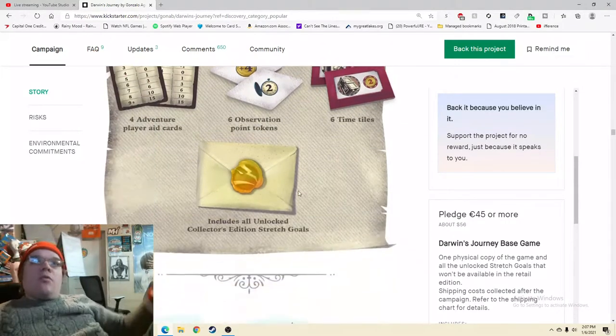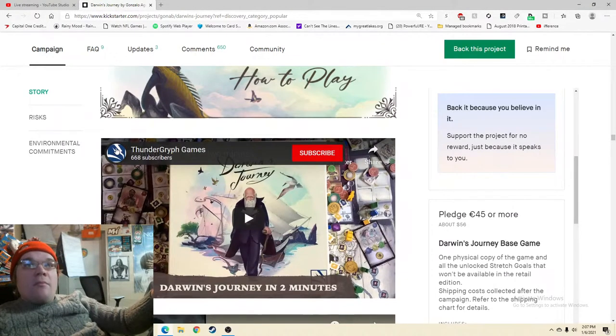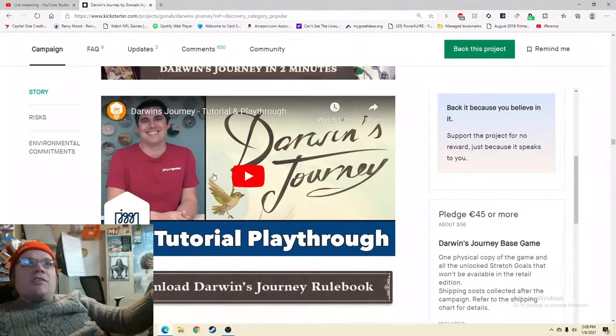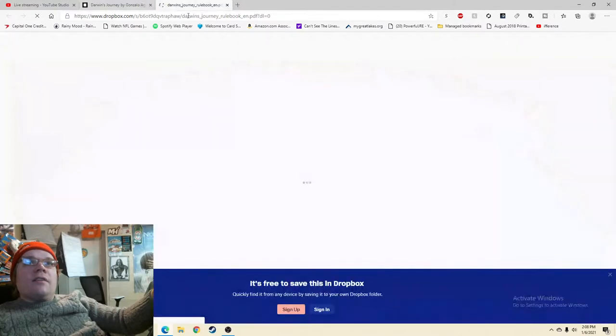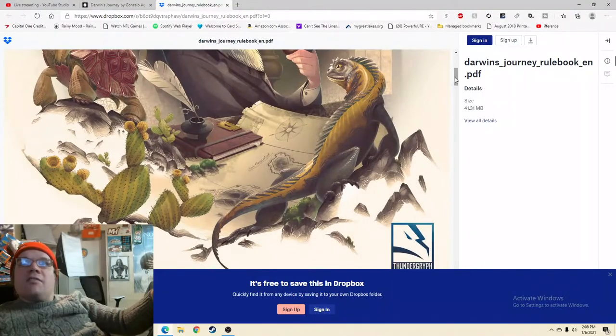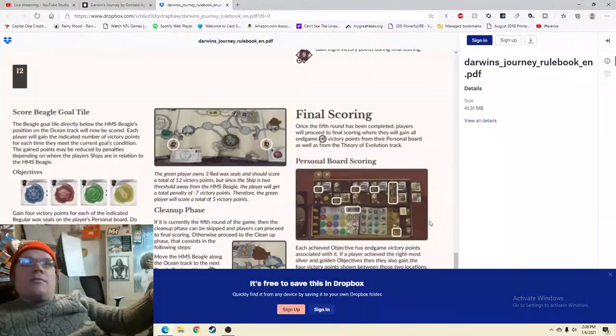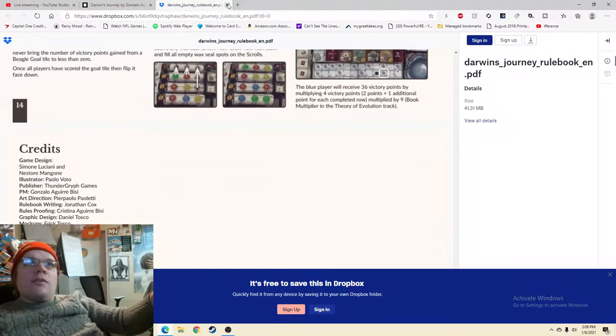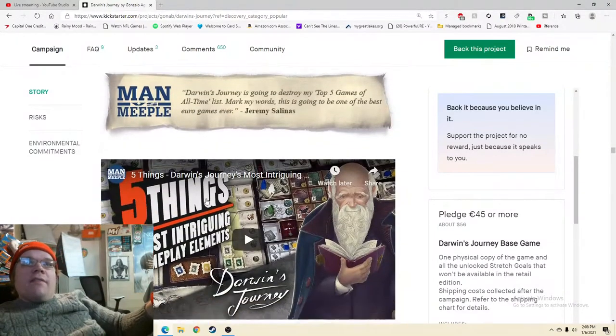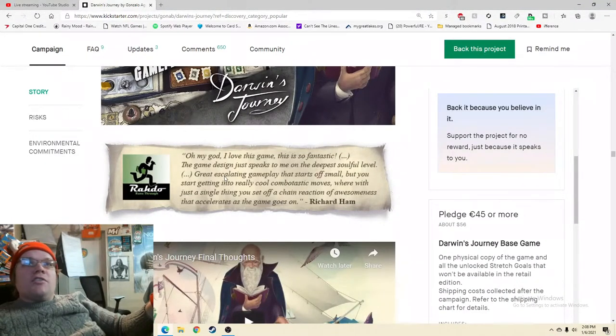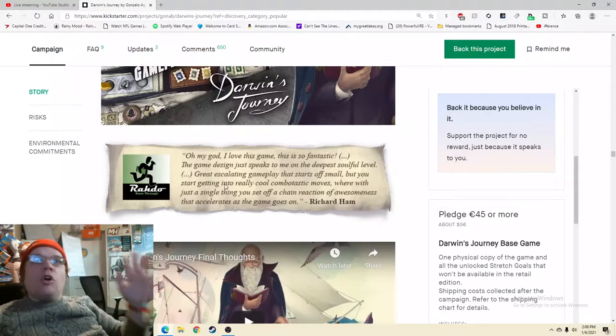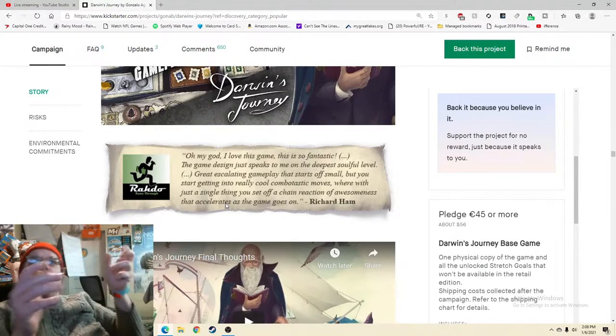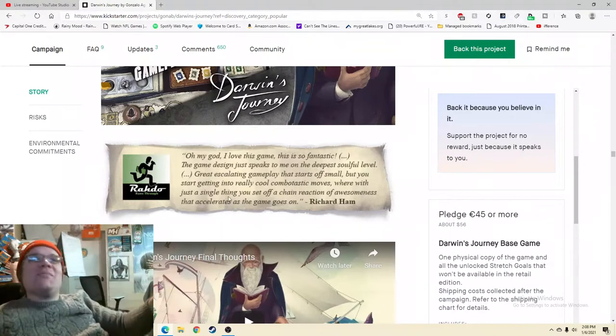Wow, lots of lots of stuff, looks good. So I'm getting great value, I'm getting people who know what they're doing, I'm getting a spectacular video. The only thing I could possibly see throwing a wrench into this is potentially some shipping issues. Oh we got the how to play. I've done one of their videos before, I do believe I think it's pretty good. I got John Gets Games, good stuff. Download the rule booklet, love it, give it a look. I don't want to sign in. Oh look at that rule booklet. What's the page count, give me the page count. 14, that's not bad at all. Oh that's not a bad rule booklet in any way shape or form. You got your Man vs Meeple, oh you got Richard. Oh my god I love this game, this is so fantastic, the game designer just speaks to me on the deepest soulful level. Great escalating gameplay that starts off small but you start getting into these really cool combastic moves where with just a single thing you can set off a chain reaction of awesomeness.